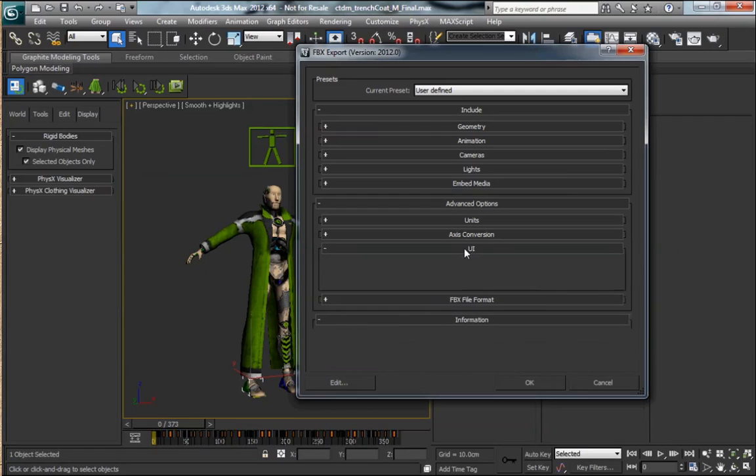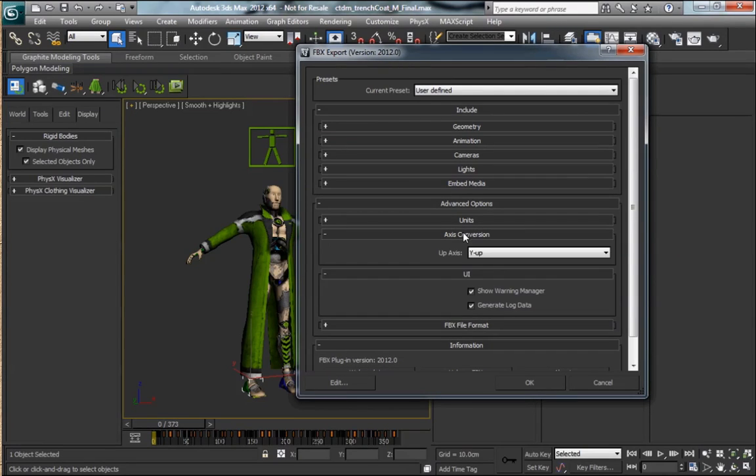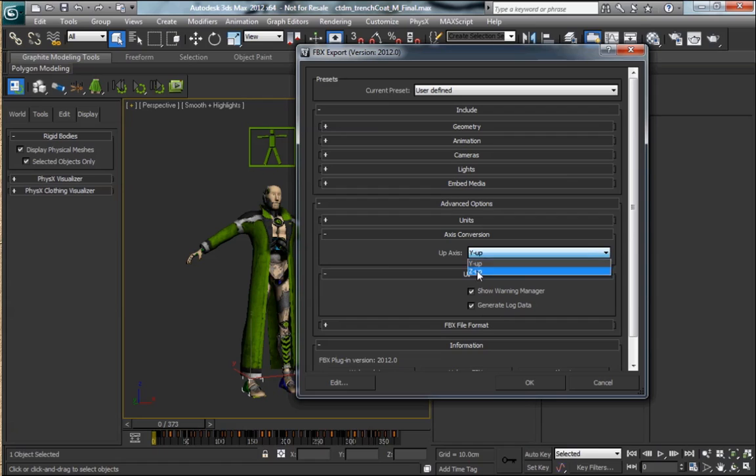It's on by default, but it's worth double-checking. Our up axis is Zup for exporting from max, since max is Zup.